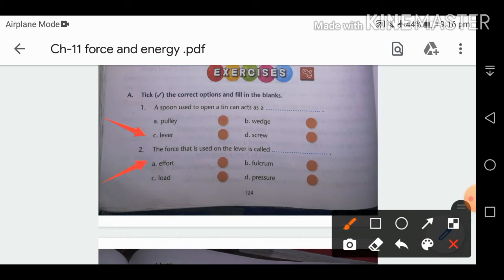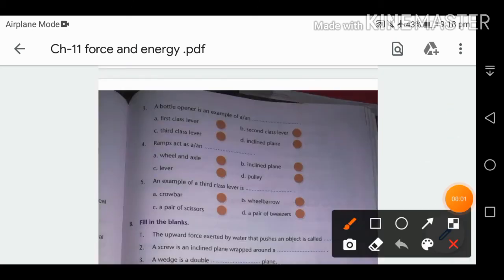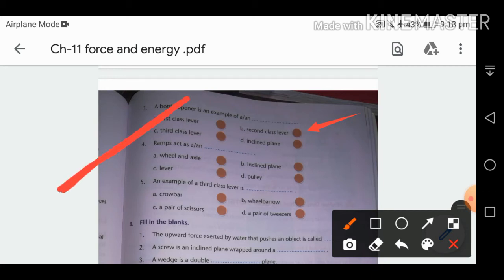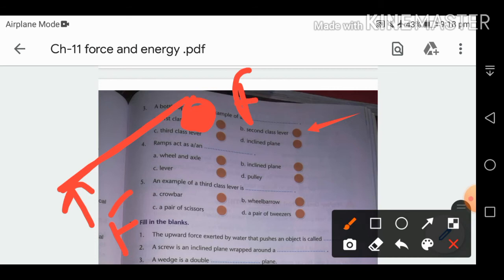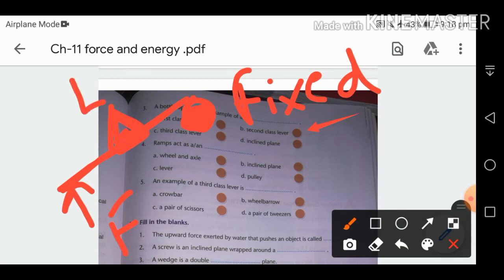Load is the weight we are lifting. Fulcrum is the fixed point; effort is the force applied on a lever. A bottle opener is an example of a second class lever — in a second class lever, effort is applied at one end, the fixed point (fulcrum) is at the other end, and the load is placed in the center. In this case, we use it to open the lid of a bottle.